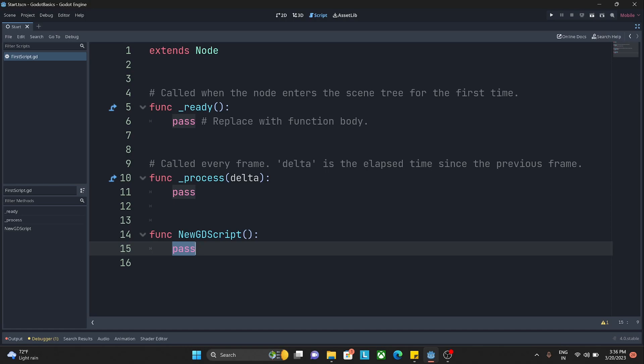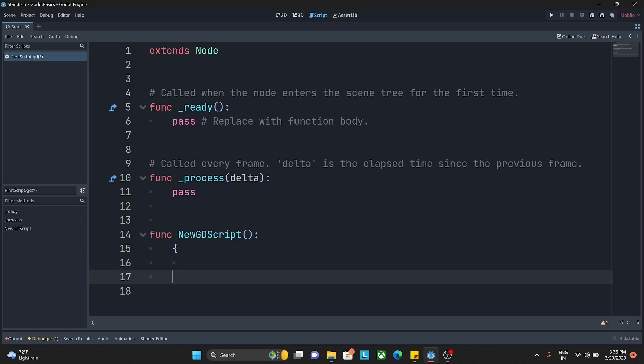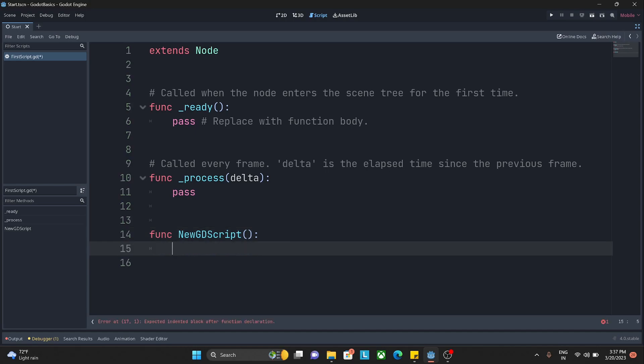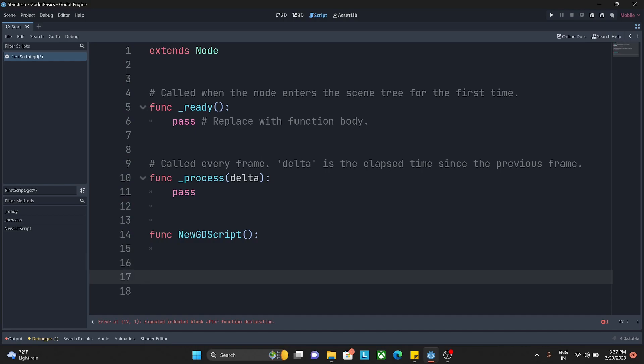Now what is pass? Basically, GD script is heavily inspired by the Python language. If you have any previous experience with any other language, you know we use curly braces. But in this particular GD script there are no curly braces - we use indentation for that.